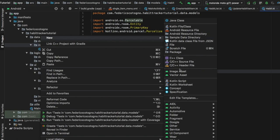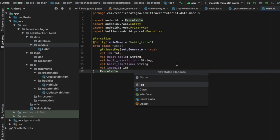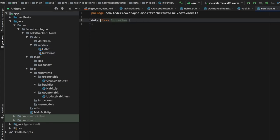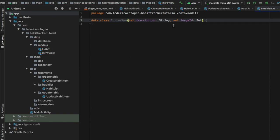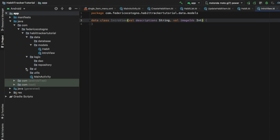Then we create the second model — click on Kotlin file/class and this one is going to be the IntroView, another data class. Inside it we give it a val description of type String and a val image_id of type Int. This is for our intro screen, so we don't have to worry about it right now, and that's all we need for this data class.